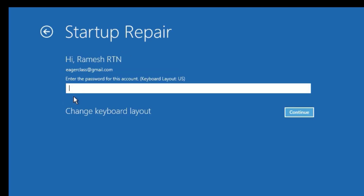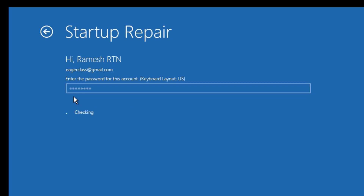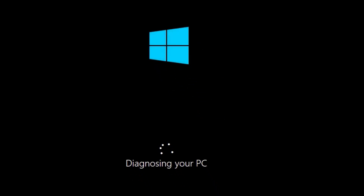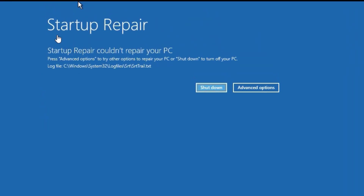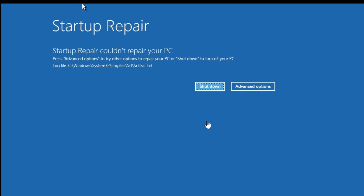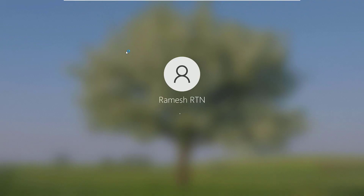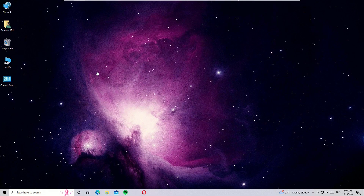Provide the password if you have set one. Once you put your password, it will start diagnosing your PC. It may take a minute to complete. If the problem is solved, it will show you the recovery option and a Continue button. Just click on Continue. If it is not solved, move to the next method.